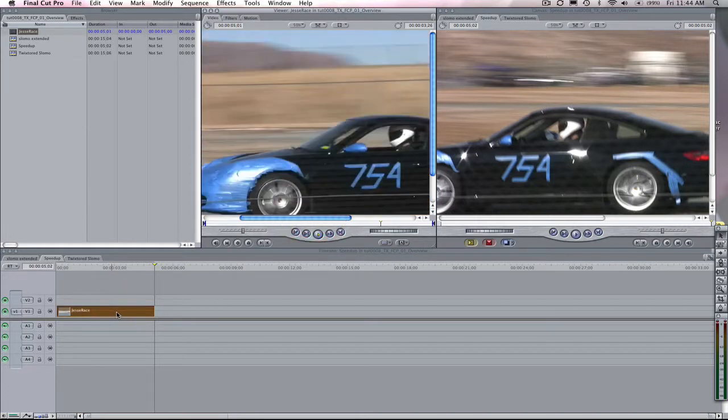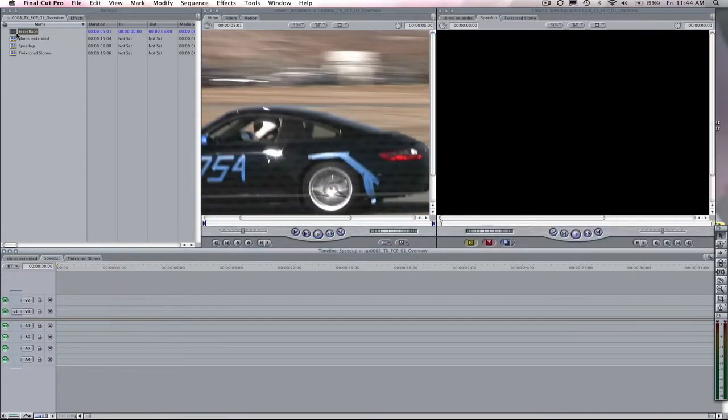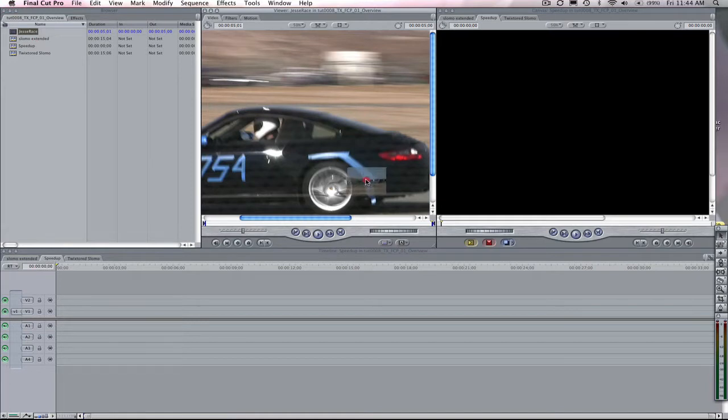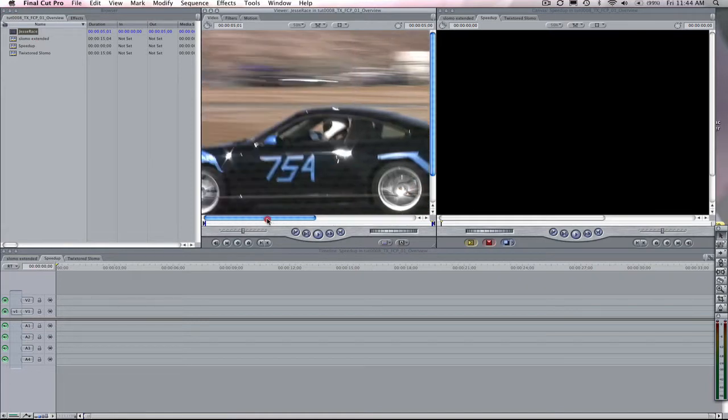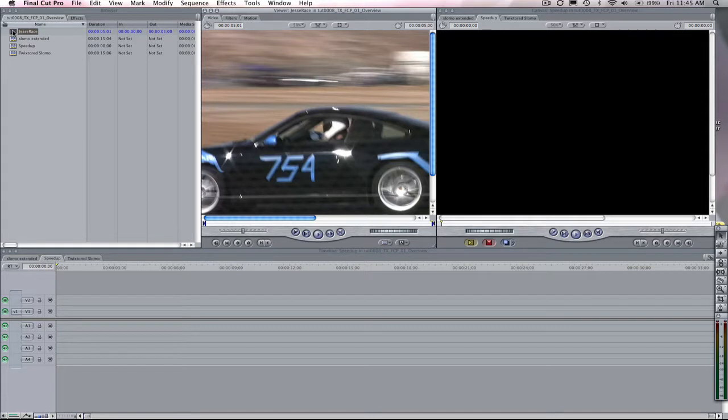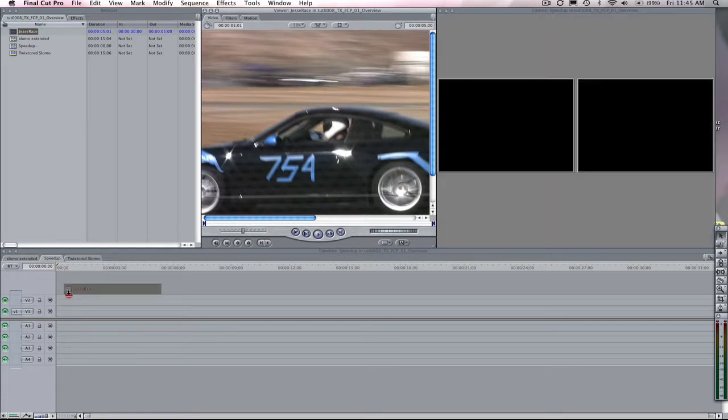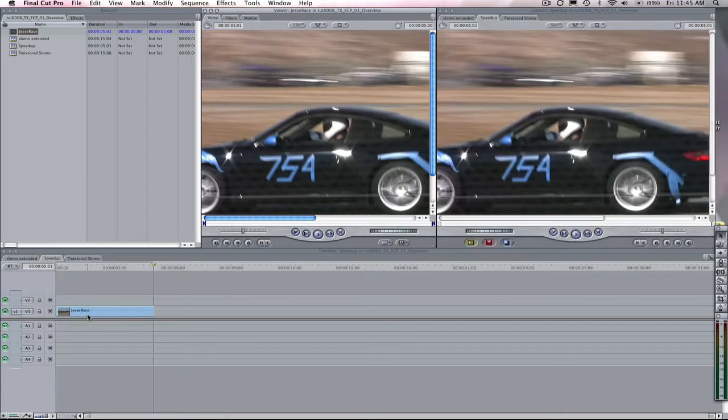We have our source material here, and this clip is HDV 1440 by 1080, and its frame rate is 29.97 frames per second. We're going to drag our clip to the timeline.